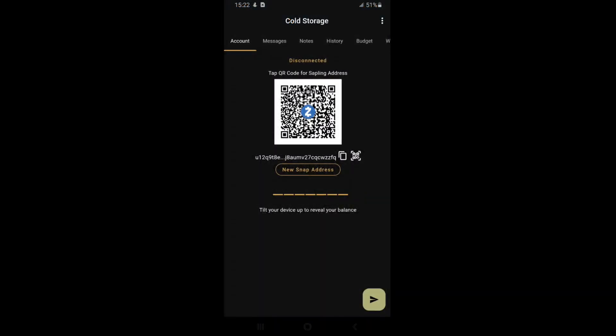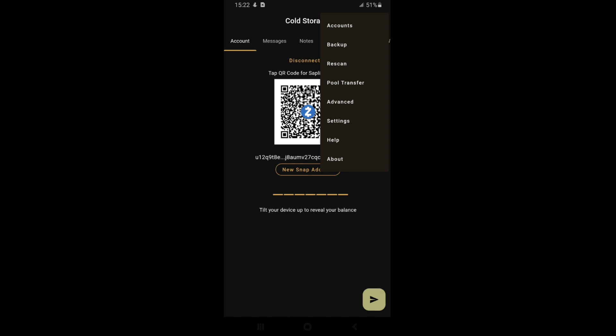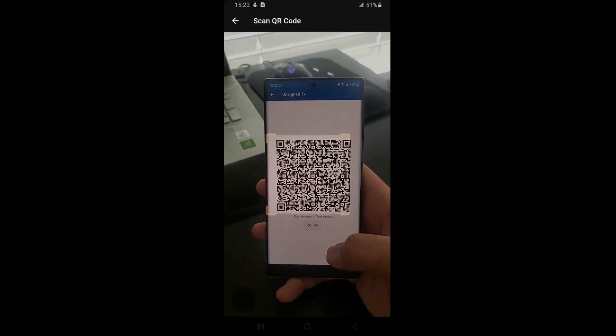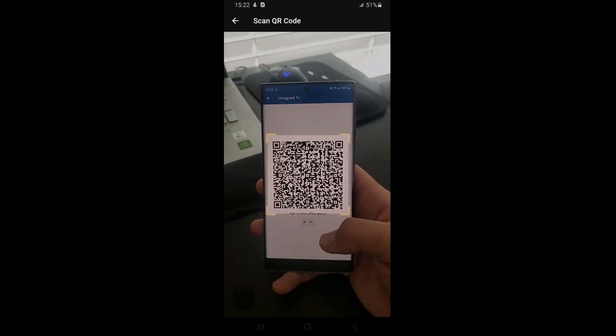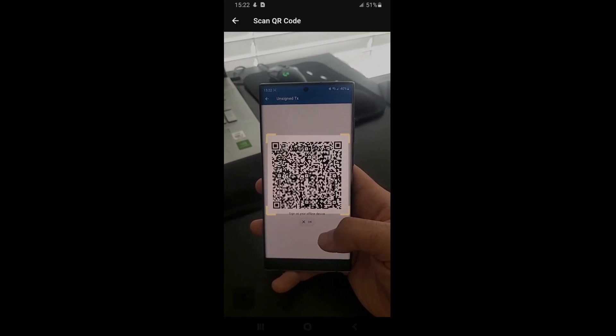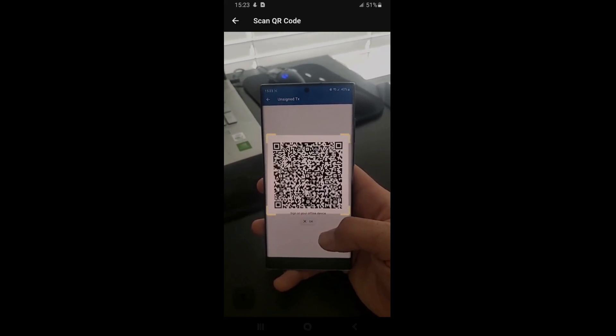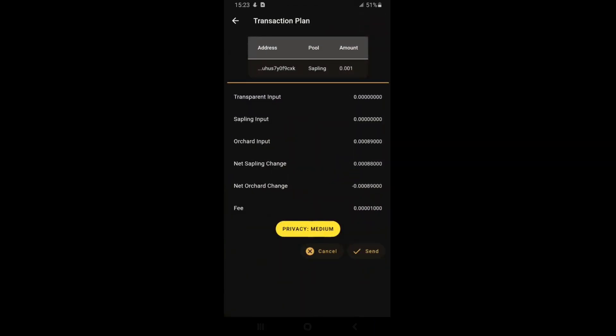Now I'm on my offline device, which is the old phone, and we need to scan those QR codes. You're going to go to advanced sign. All right, got all that information scanned. Now we are going to sign the transaction. Done.